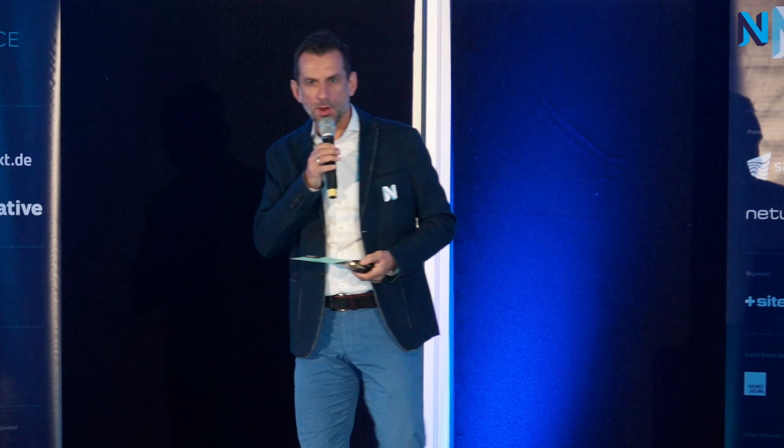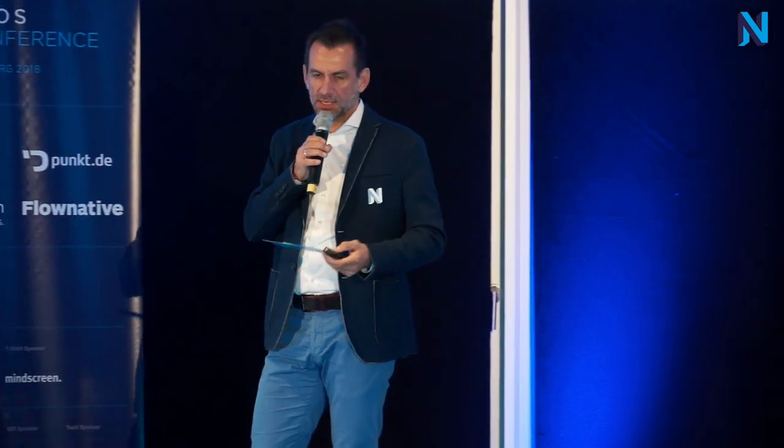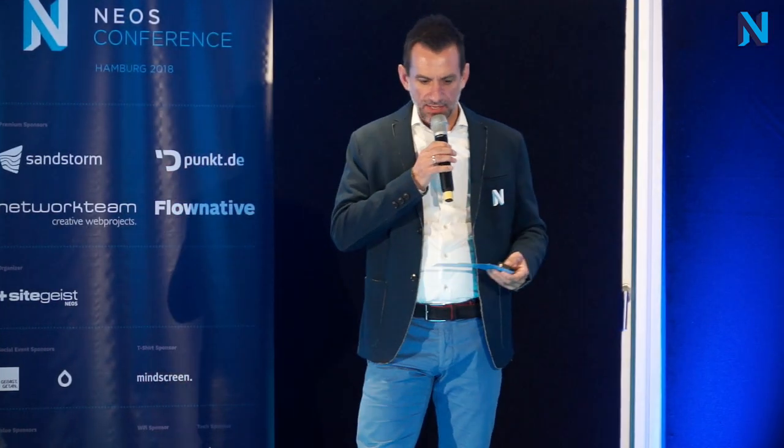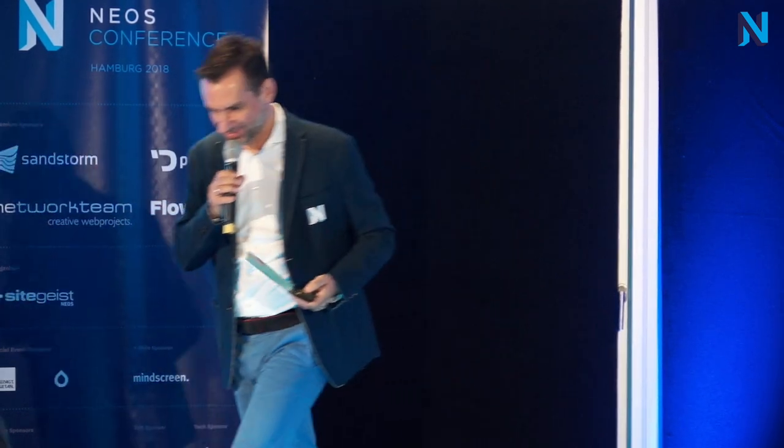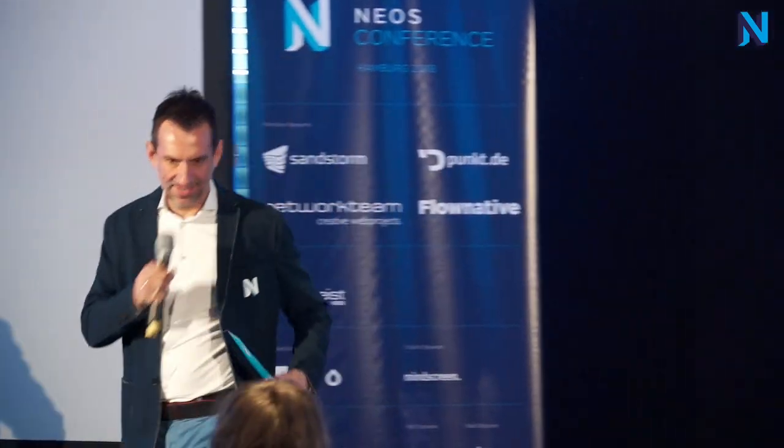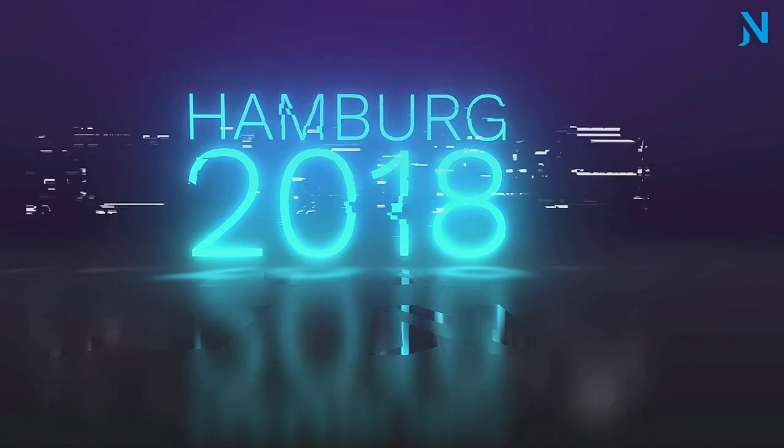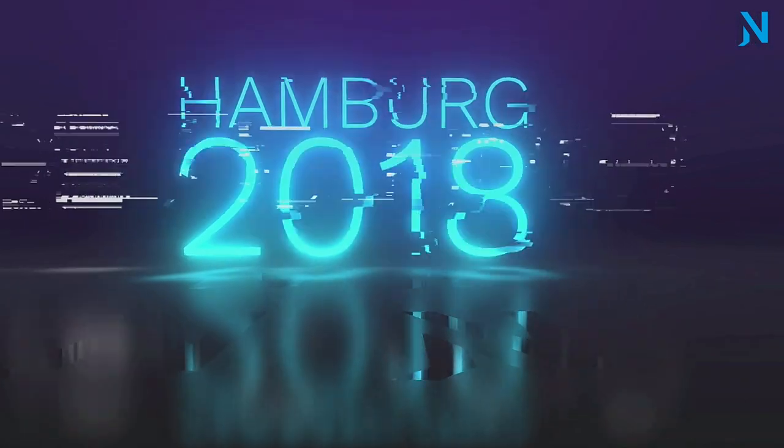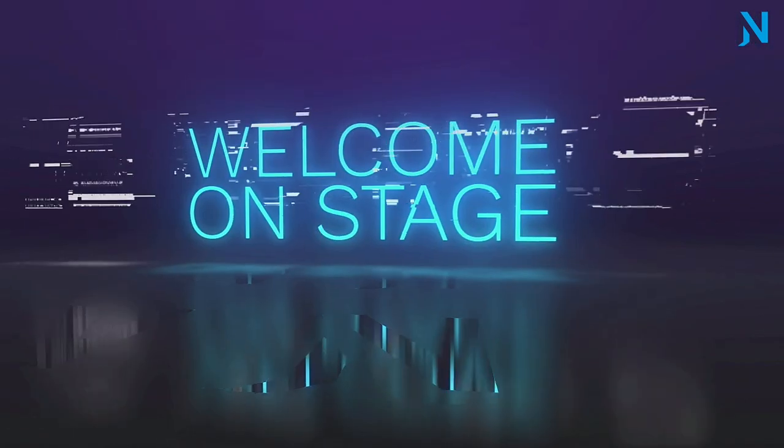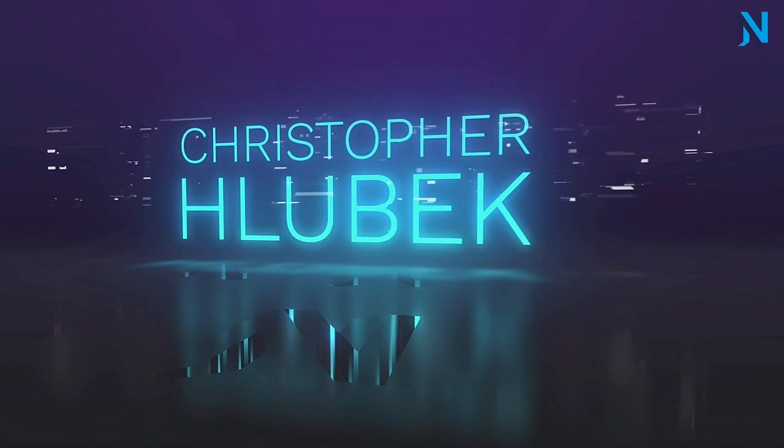In room number two we will have your perfect NEOS team for success. And here we are ready to start with Two-Stack CMS presented by The Brain. Please welcome on stage Christopher Lubeck.